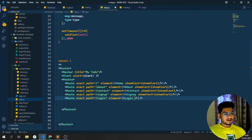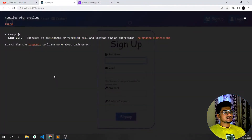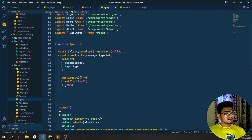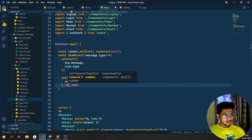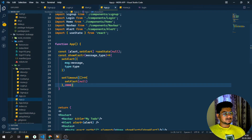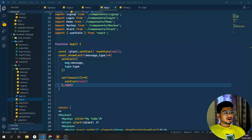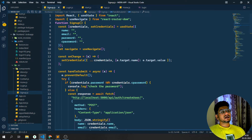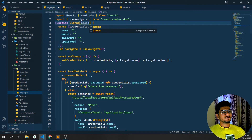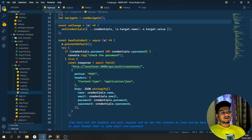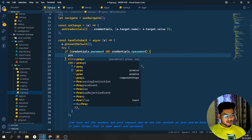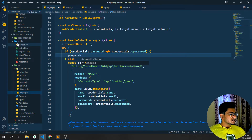I'm getting an error: expected assignment or function call - that's an expression error around line 26. The setTimeout arrow function wasn't closed properly. I'll fix the closing brackets and save - the error is now gone. Coming back to the login page, for the signup file I need to load props in my signup component, so I'll accept props and use props.showAlert.